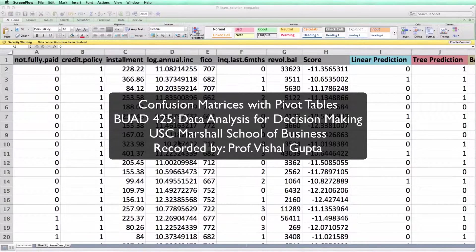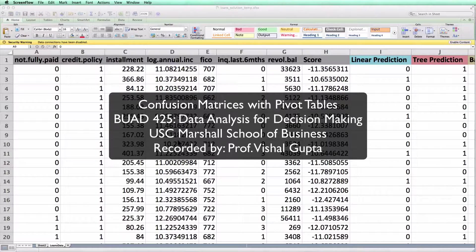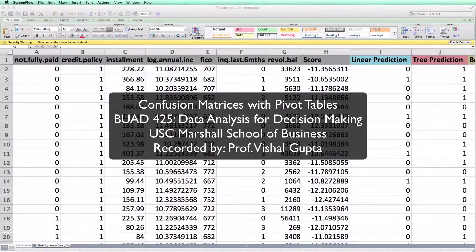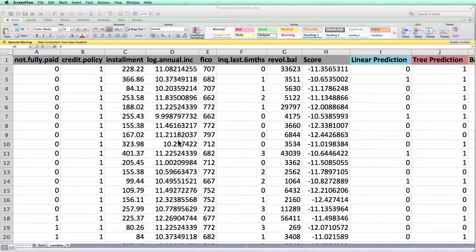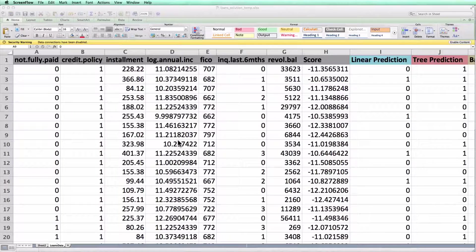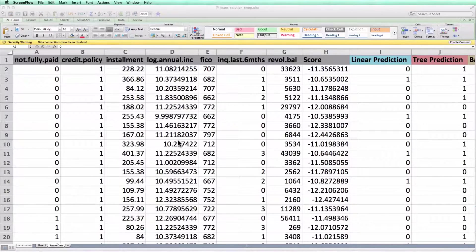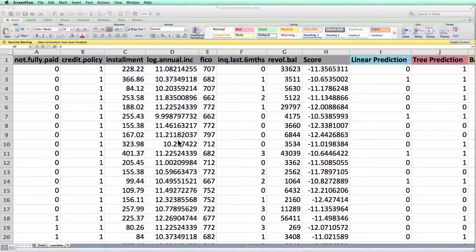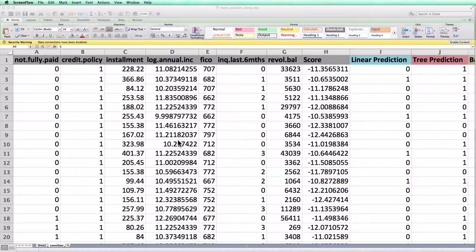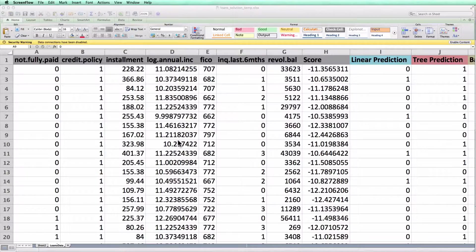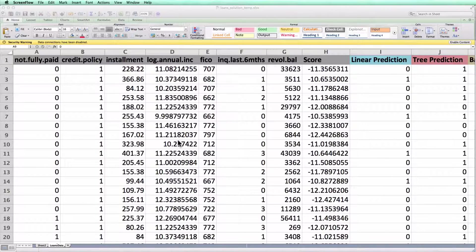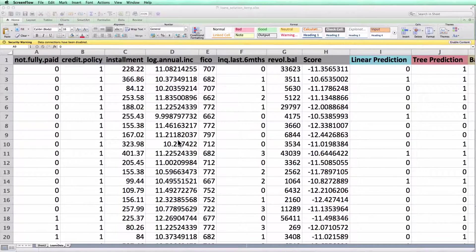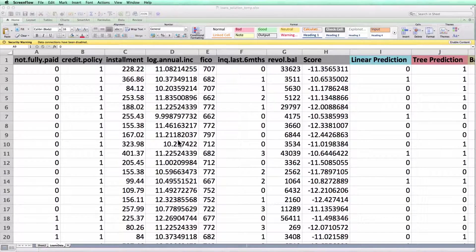In the video, I'm going to show you how to use a pivot table to create the confusion matrix for a binary classifier. I'm going to use the example from class with the loan's data set. This is probably the fastest and simplest way to create a confusion matrix, but it has a drawback that I'll show you at the end of the video. In a separate video, I show you an alternate way of creating the confusion matrix using if statements that doesn't have the same drawbacks.